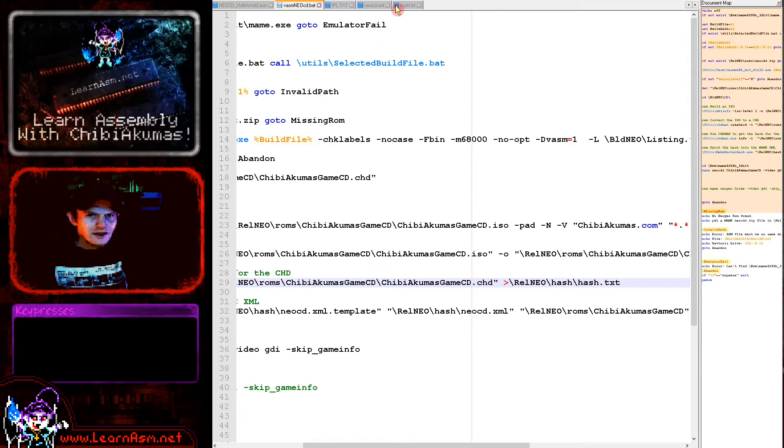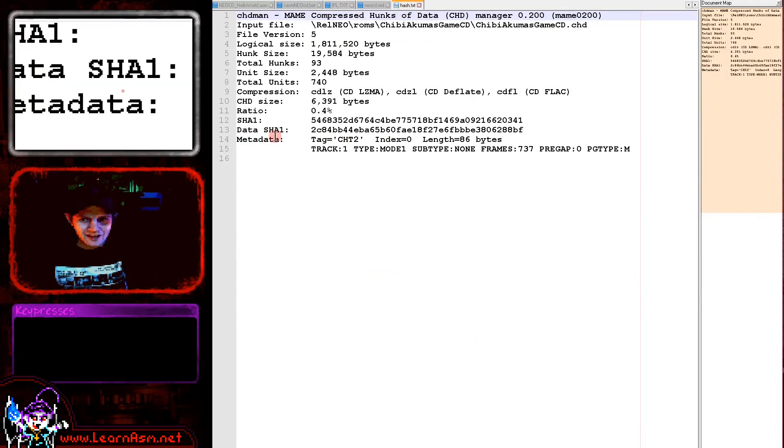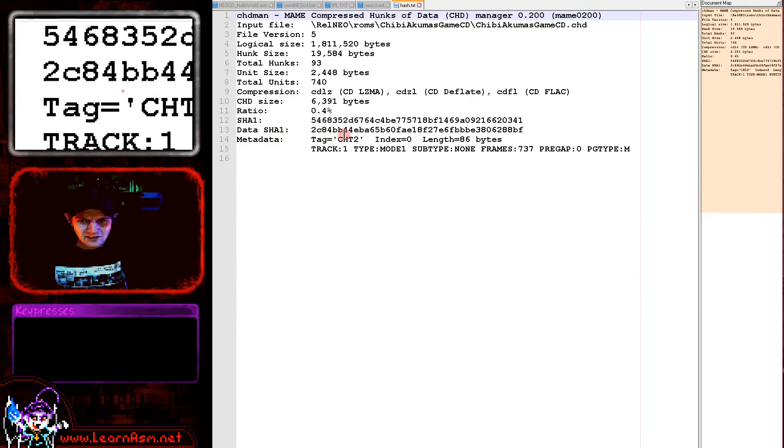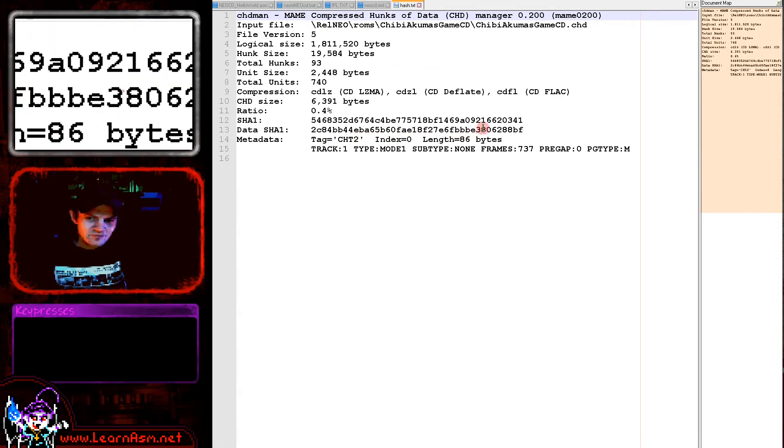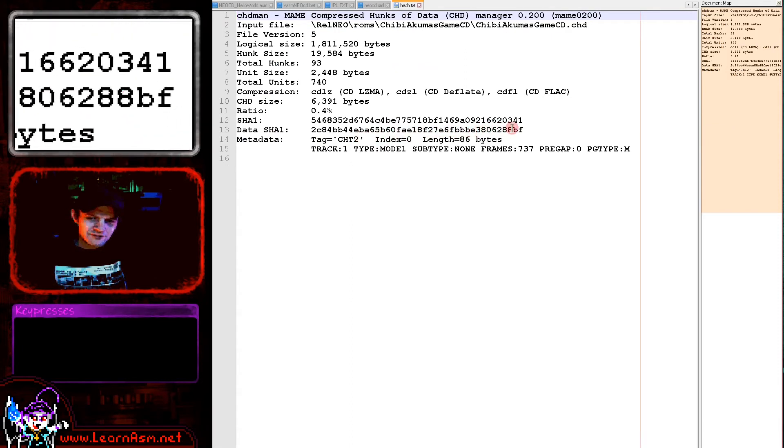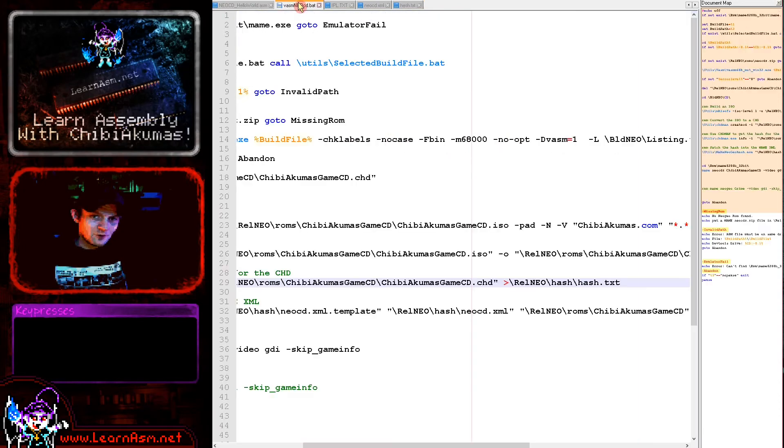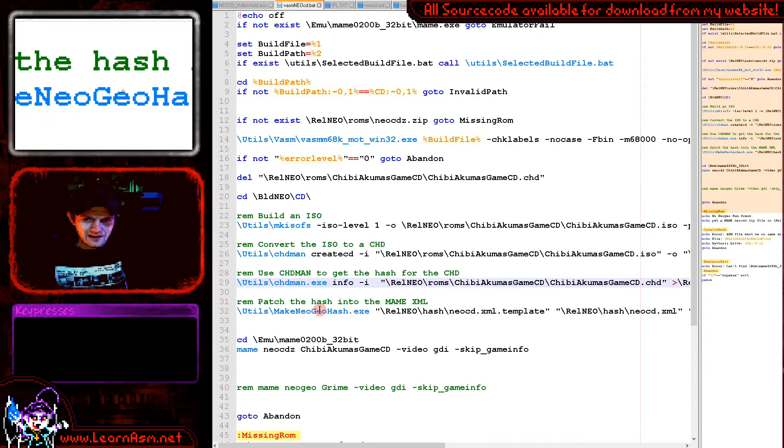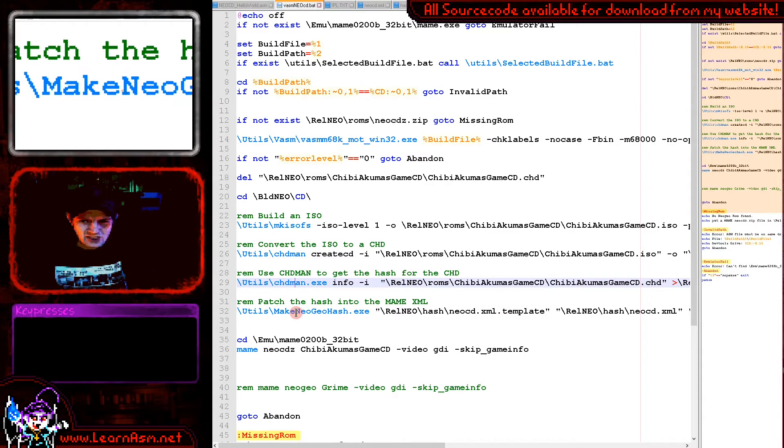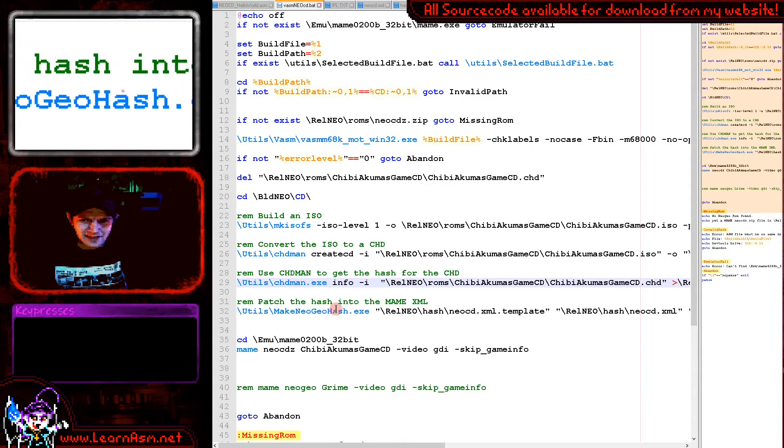The problem is MAME doesn't want to open that. It uses a format called CHD and we're using chdman to convert that ISO to a CHD file. You can see here we're loading our ISO and then we are specifying the output as a CHD file there.